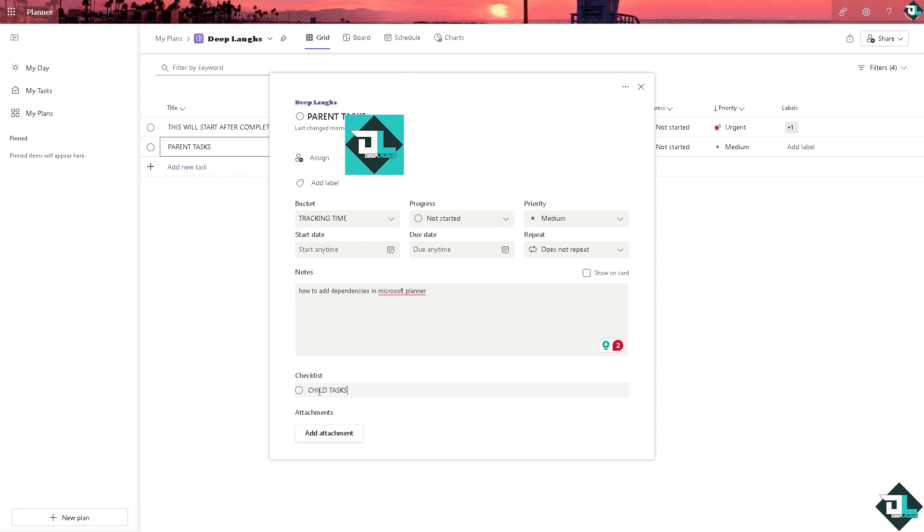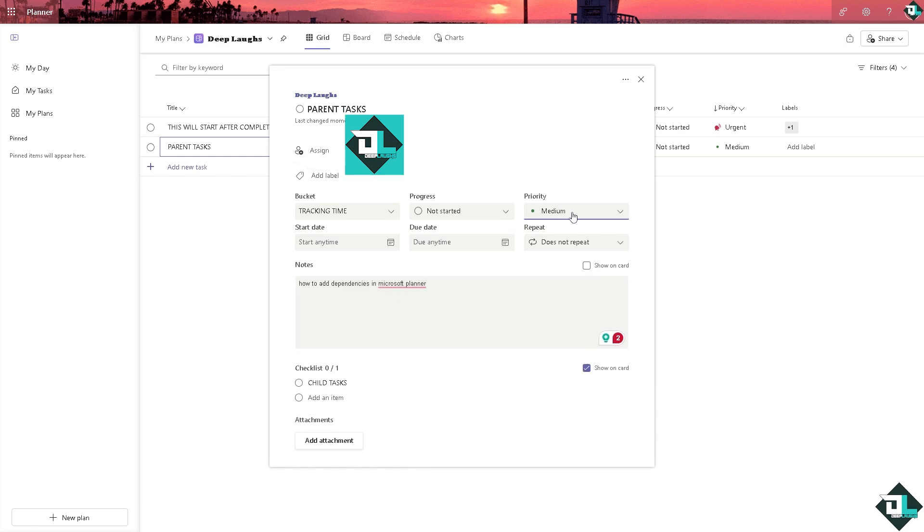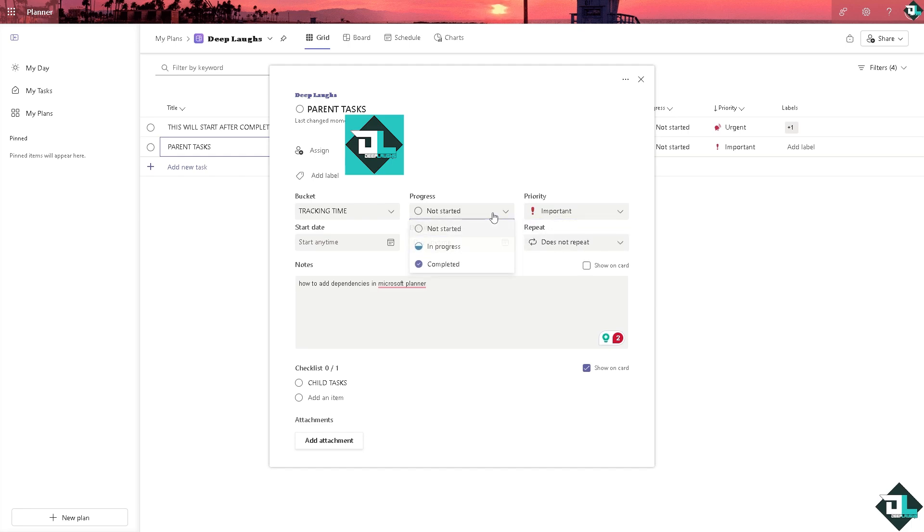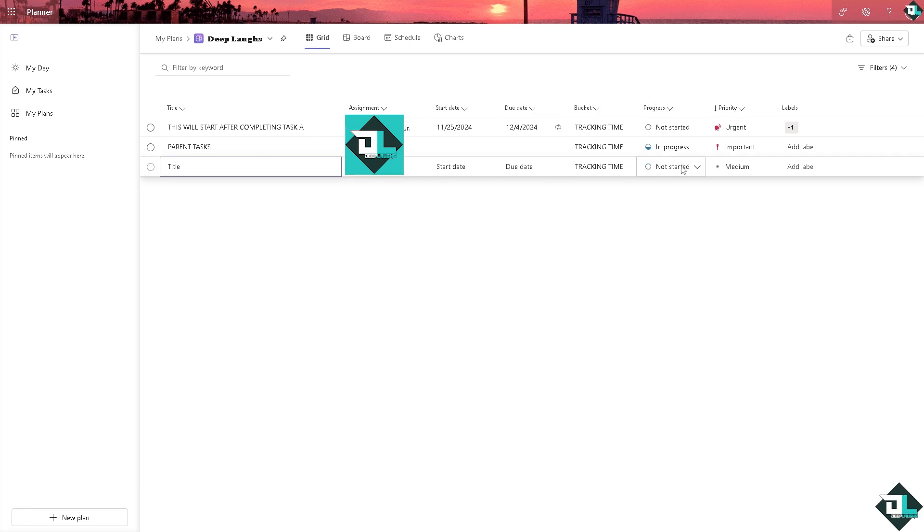You can put in the priority to maybe important, progress is going to be in progress, and you can set a due date for this one. You can also add attachments if you want. That's one way.